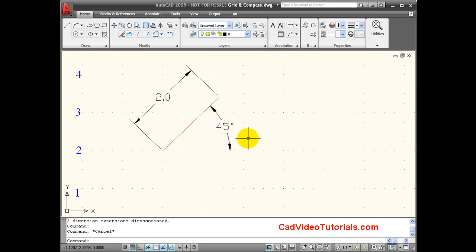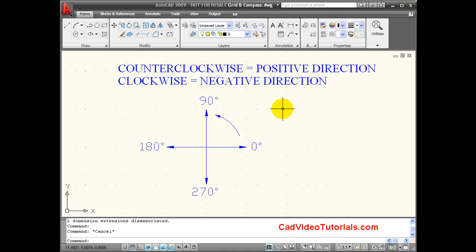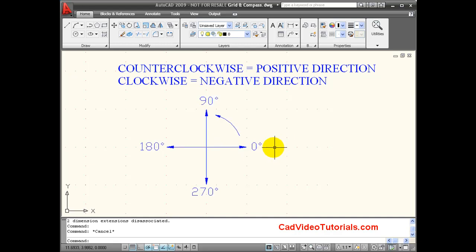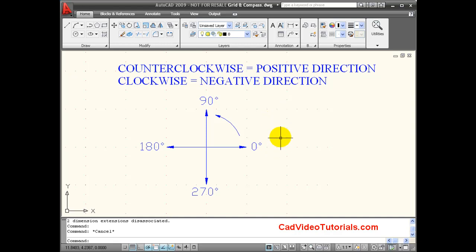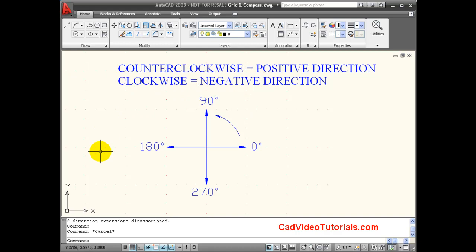In order to use a polar coordinate, I have to know how AutoCAD measures angles. Looking at my default angle compass for AutoCAD, you can see that a line projecting to the right at zero degrees is considered my zero or starting point. If I move in a counter-clockwise direction, this would be considered a positive angular direction, counting to 90, around to 180, to 270, until I get back to 360 and zero again.